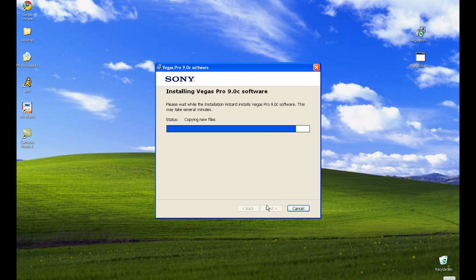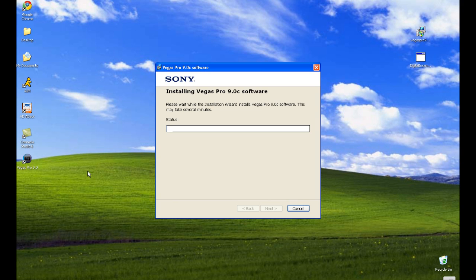And this is just about finished. Finished. See the shortcut popped up there.